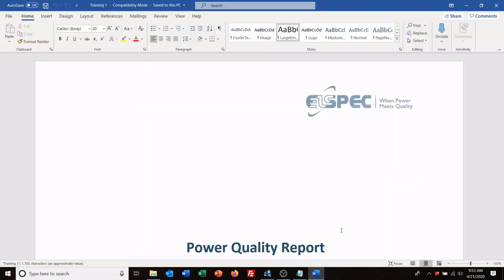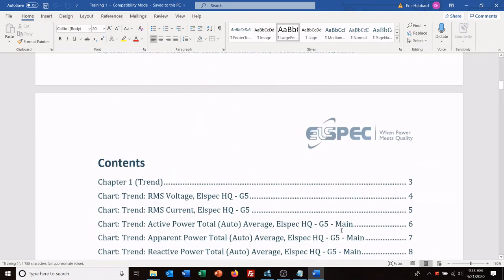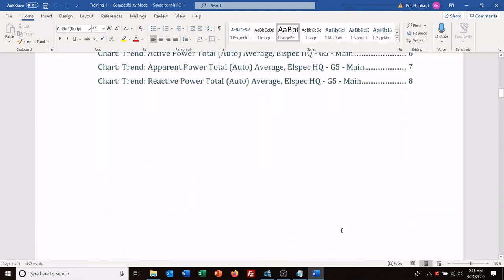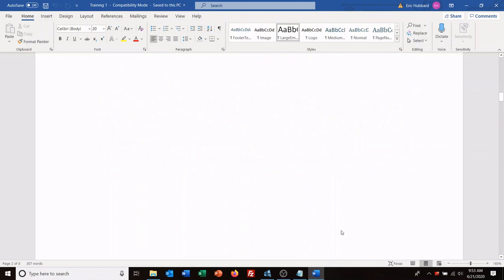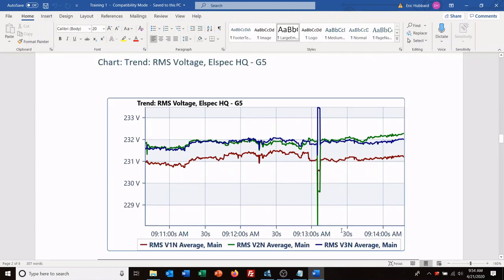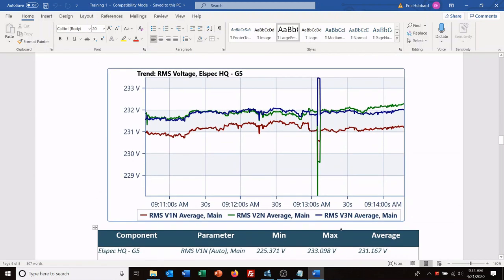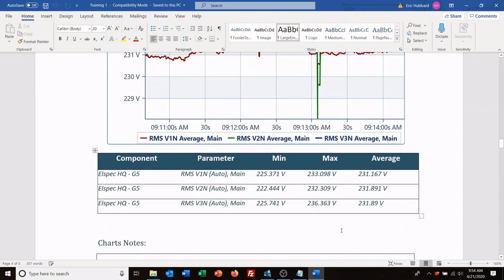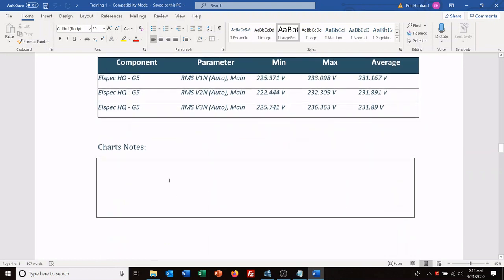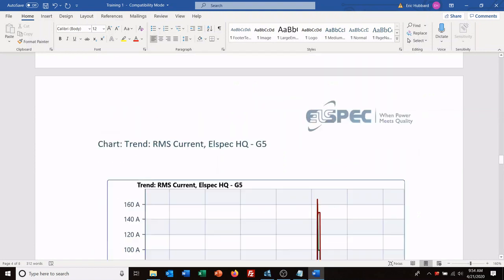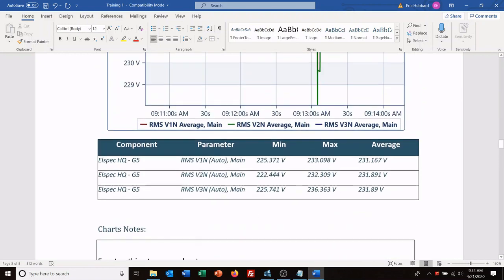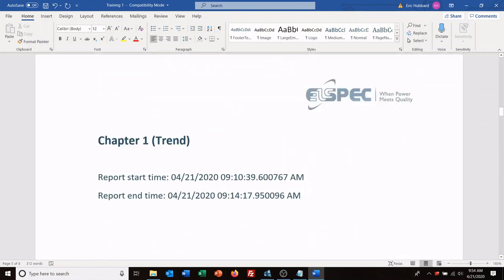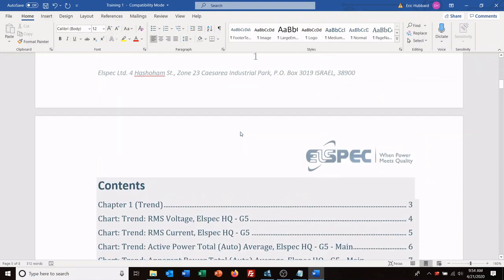So here's your report. You've got your table of contents, your trend data and a table showing your min, max, and average values. And the notes, and then you put in here event, nothing to worry about. Okay, and of course we make changes to it. Obviously you would save it.